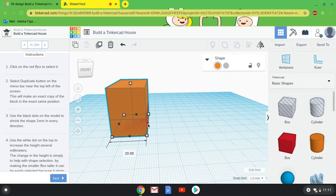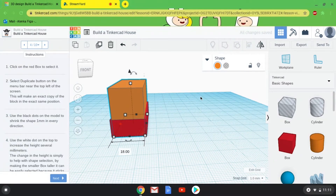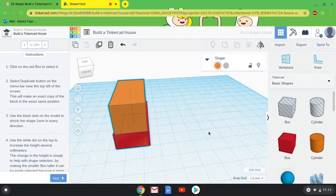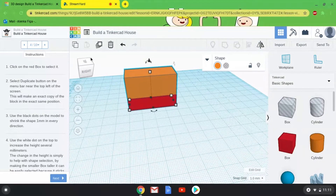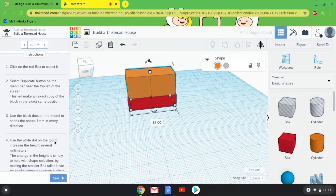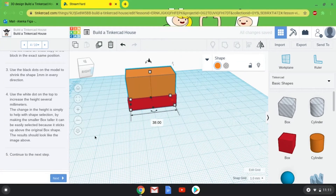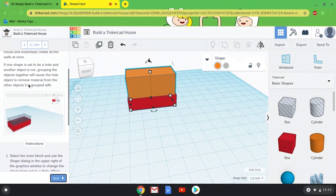I'm also going to change the color to orange for a little contrast between the two boxes so it's easier to see. I'm going to click on the black box handle on the right side and move it in by one millimeter on each side. I'll change my view — if you have a mouse, you can right-click and drag to change the view. Then move it in one millimeter on this side and one millimeter on the other. Now we get to hollow out the base of our house.